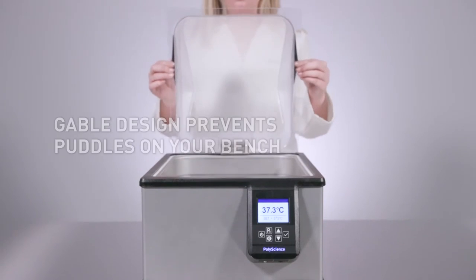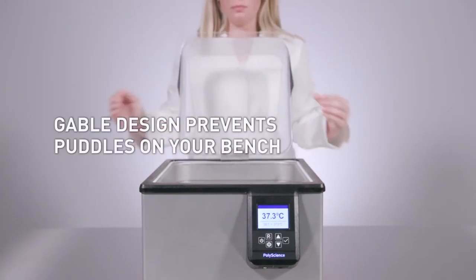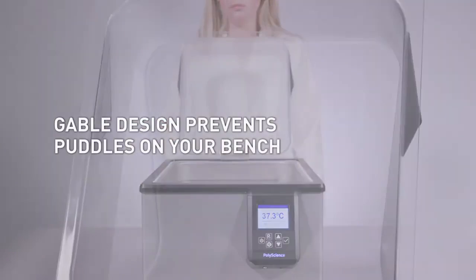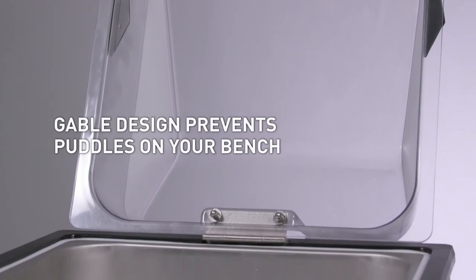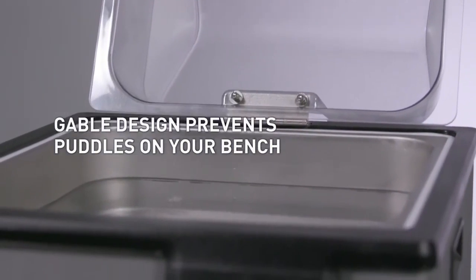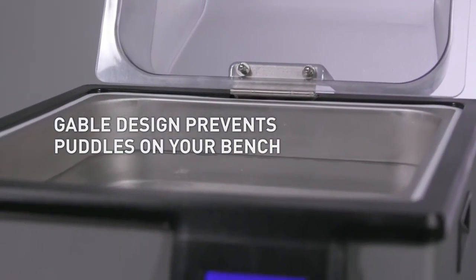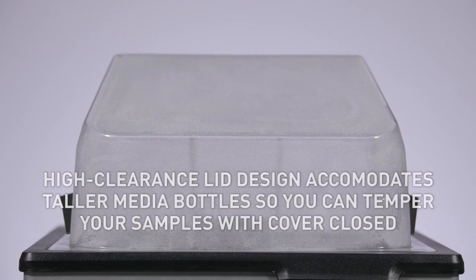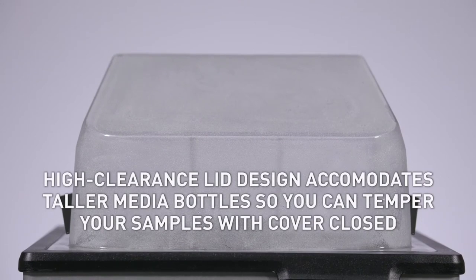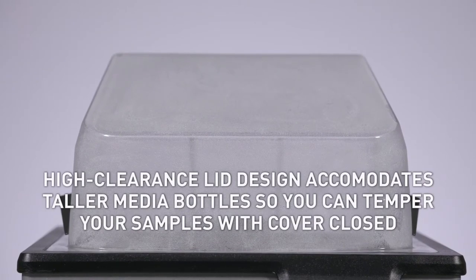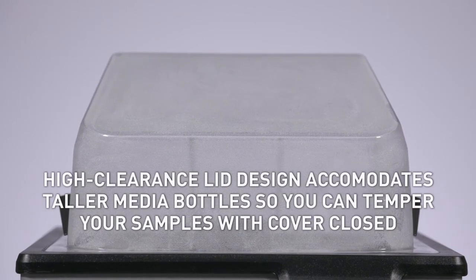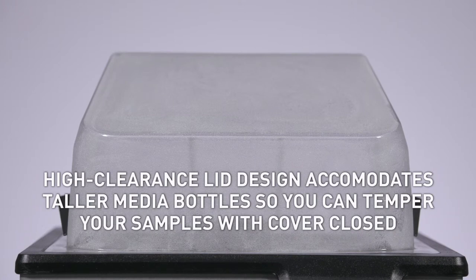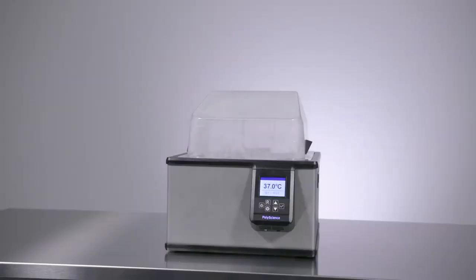This gable design prevents puddles on your bench. When you tilt the lid back, condensation drains down into the bath. The high clearance lid design accommodates taller media bottles so you can temper your samples with the cover closed and achieve improved control and uniformity.